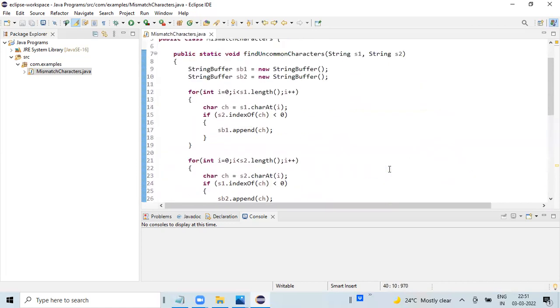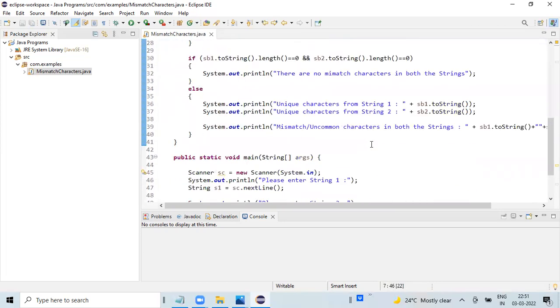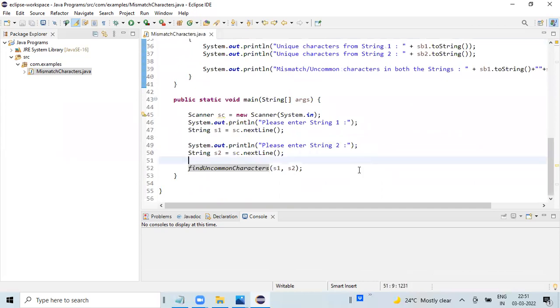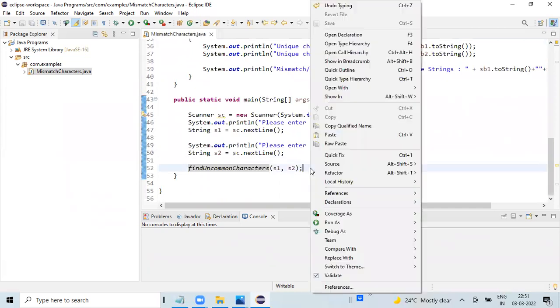We are almost done with the program. This is the actual processing method, and we are calling this method inside the main method. Let's run this program.